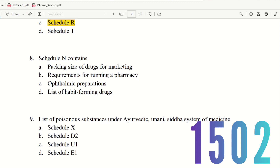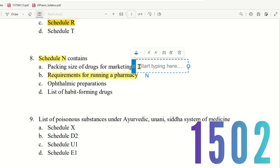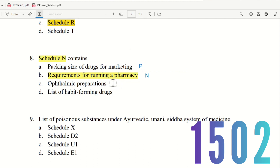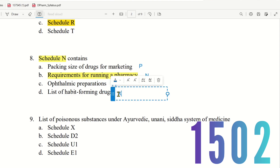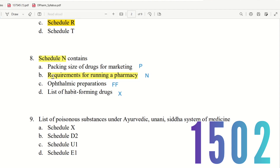Question 8: Schedule N — what does it contain? The choices are: packing size of drugs for marketing, requirements for running a pharmacy, ophthalmic preparations, or list of habit-forming drugs. Packing size is Schedule P, ophthalmic preparations is Schedule FF, and habit-forming drugs is another schedule. Requirements for running a pharmacy is Schedule N. The right answer is option B.